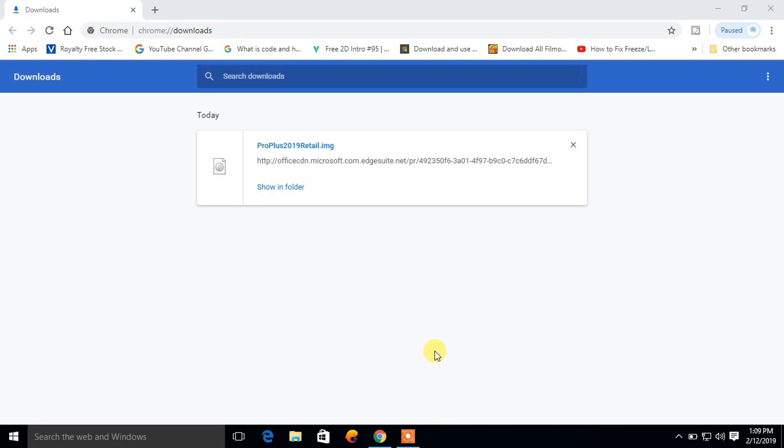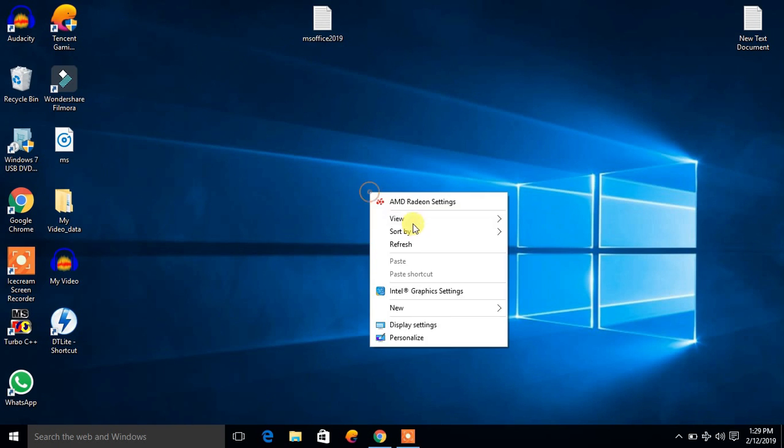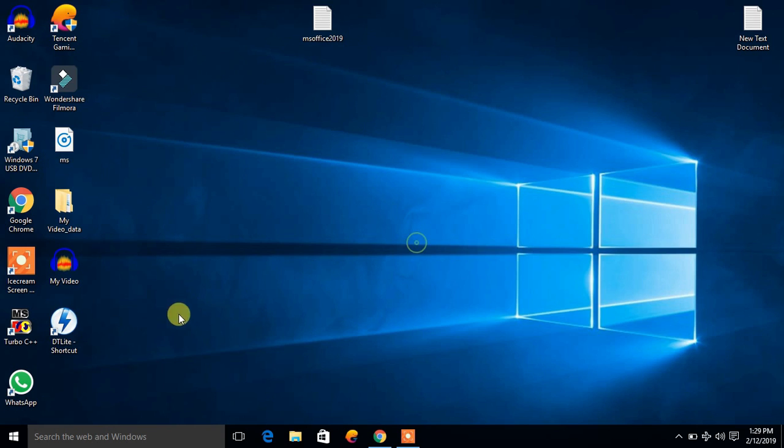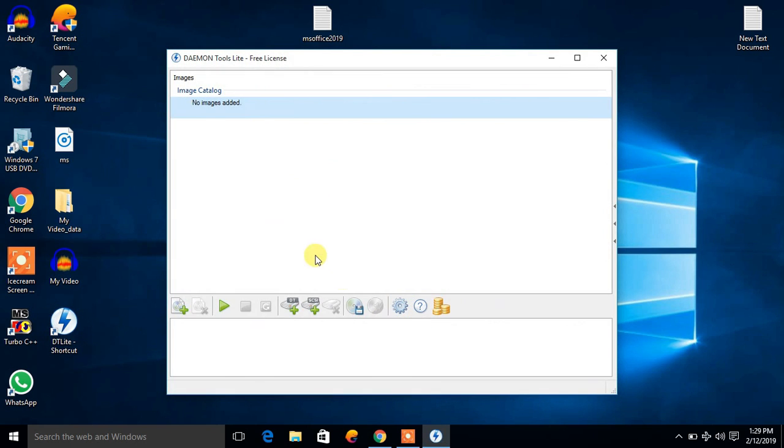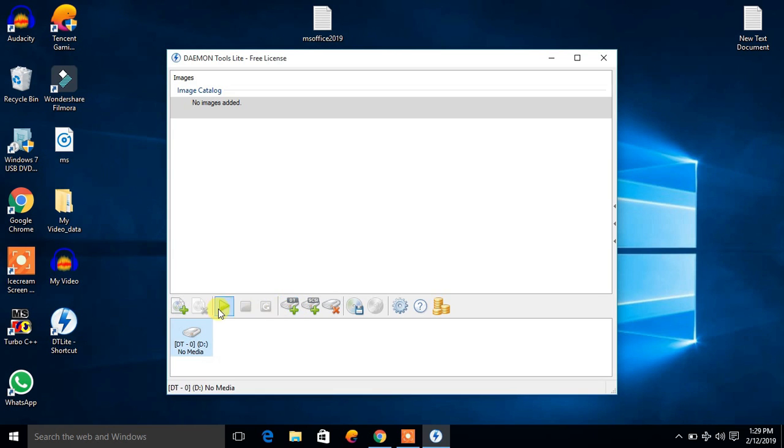So as you can see the download has been finished. Now let us install this program, Microsoft Office 2019. With the help of daemon tools, we can run it. Open the daemon tools, create a virtual drive, add an image.